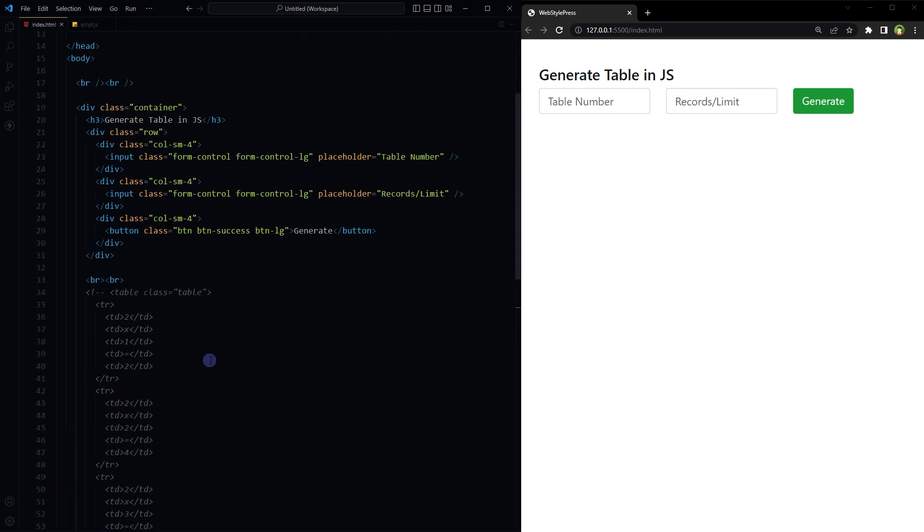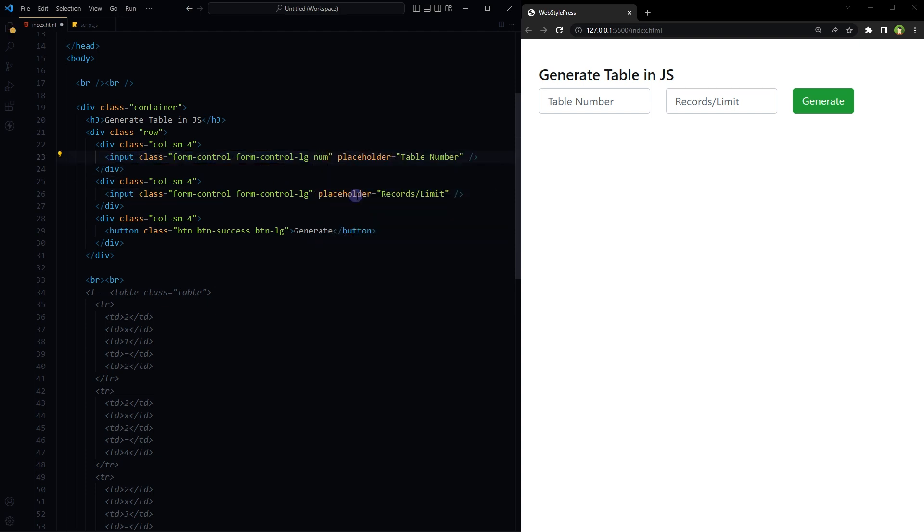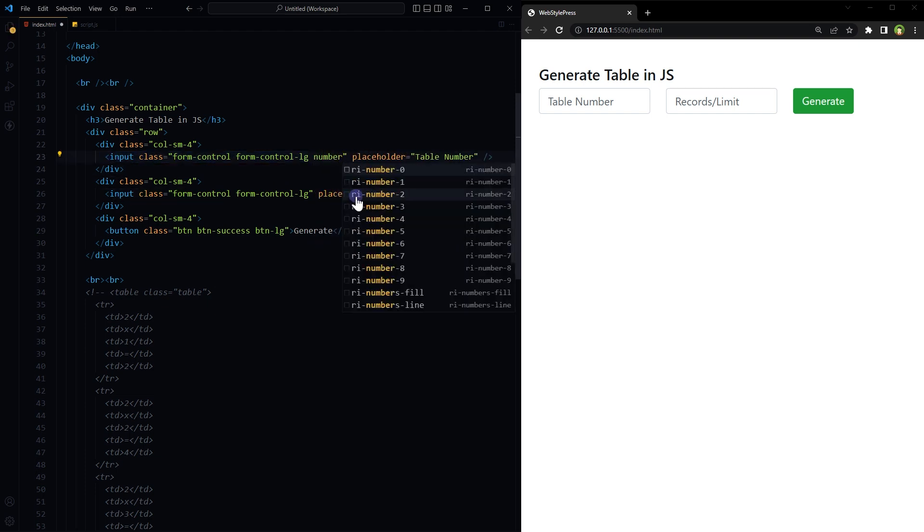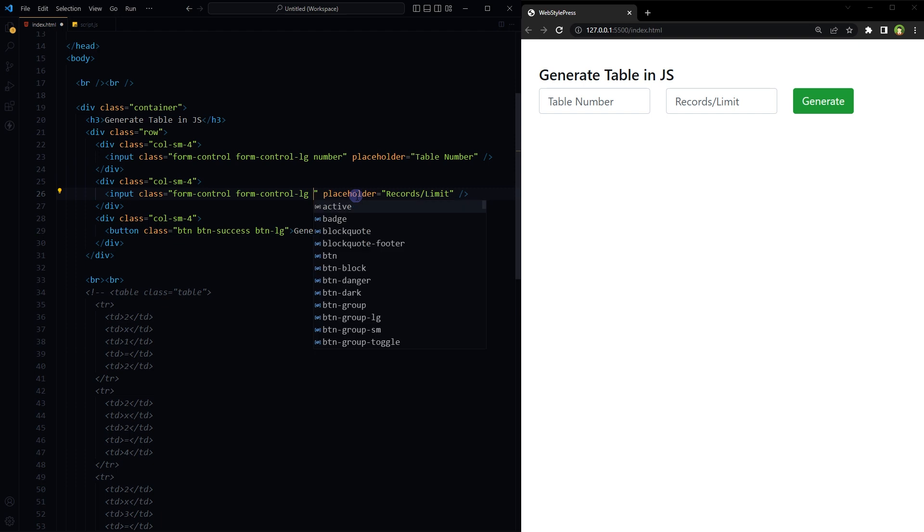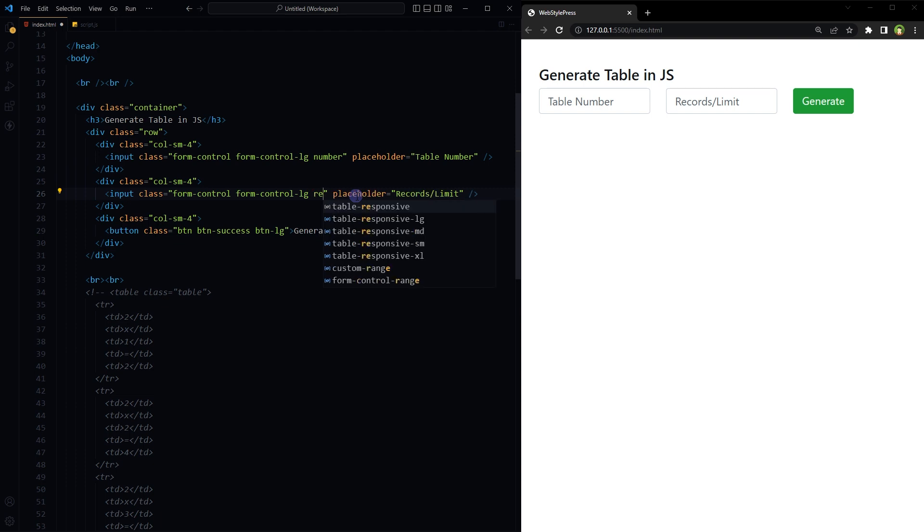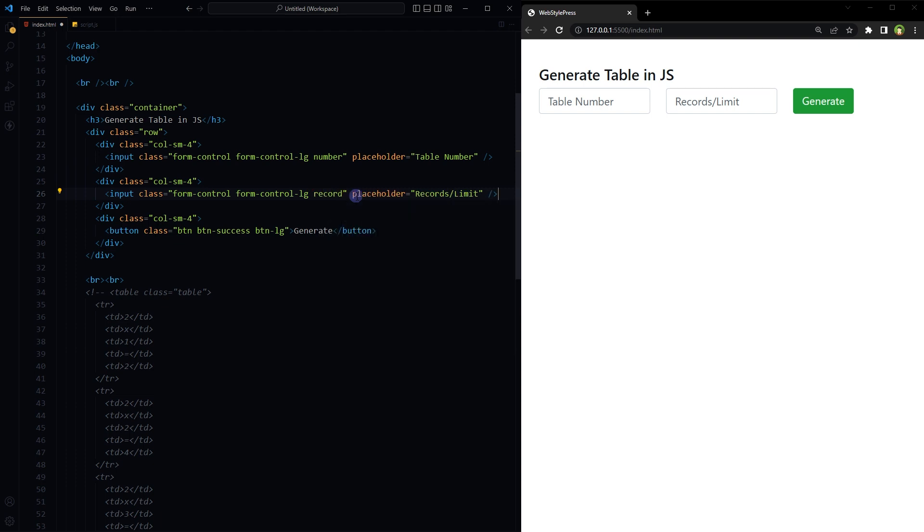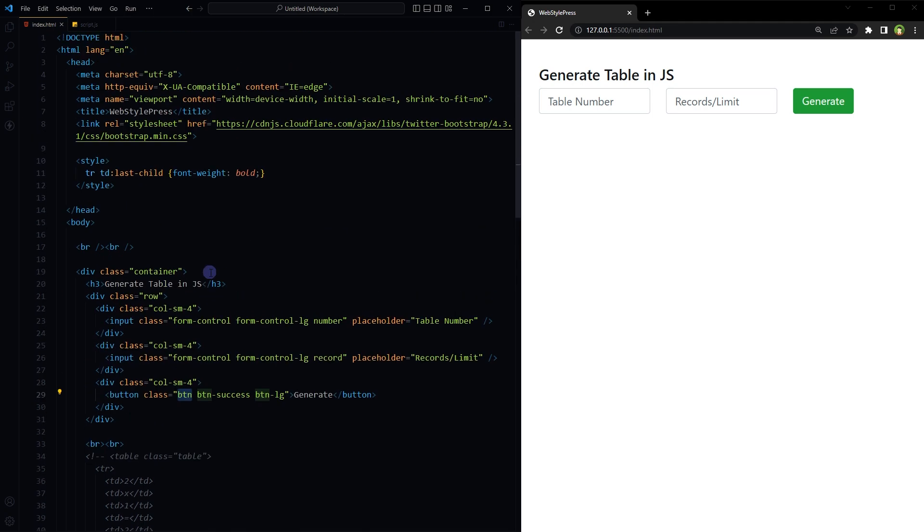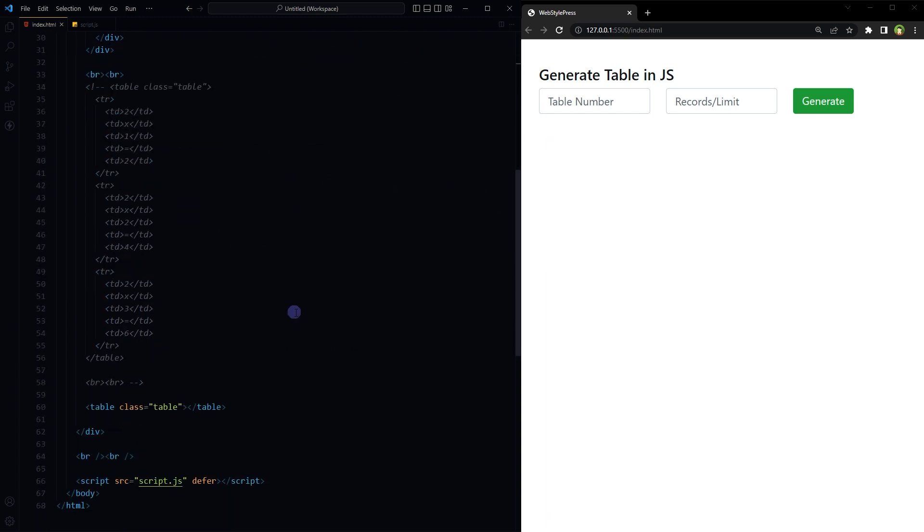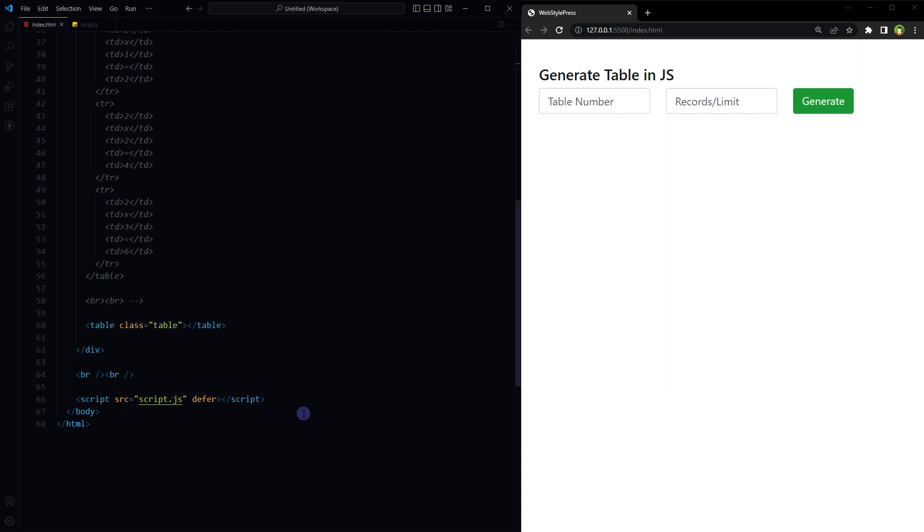This HTML page has two inputs. These should have IDs or classes that we can target. So first input number, second input record. Button has already got a class named as btn. So we have two inputs and one button. In head section we have Bootstrap CSS library attached. In footer we have got scripts.js file attached.